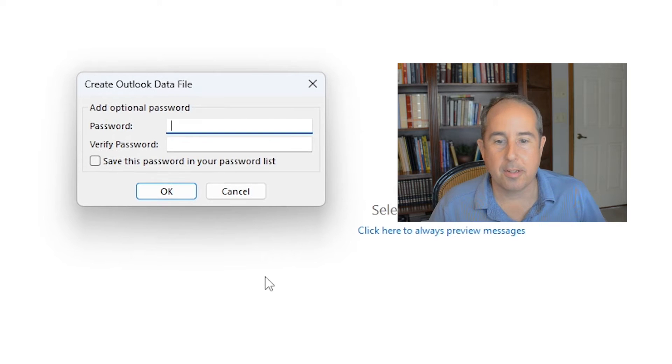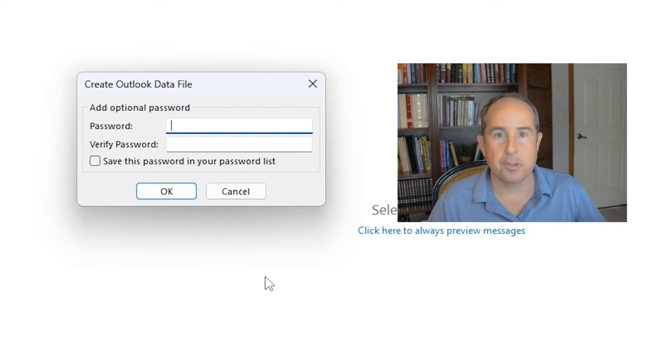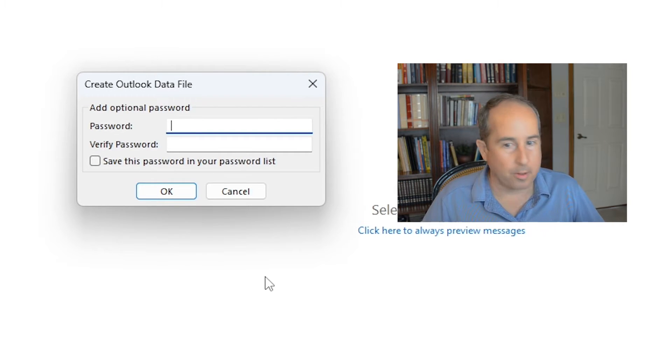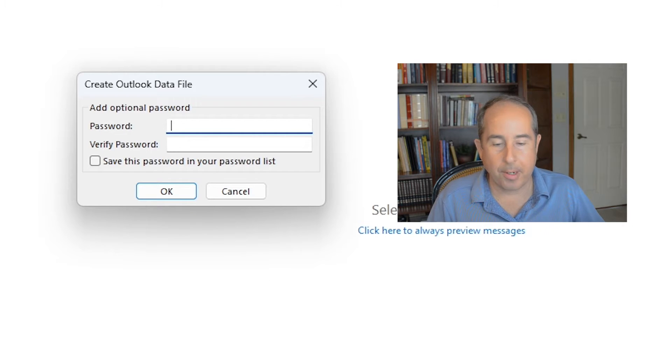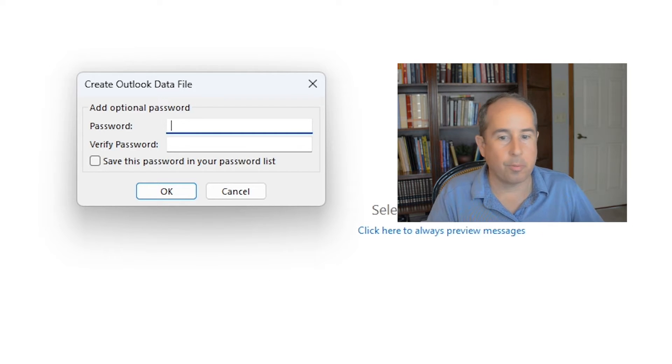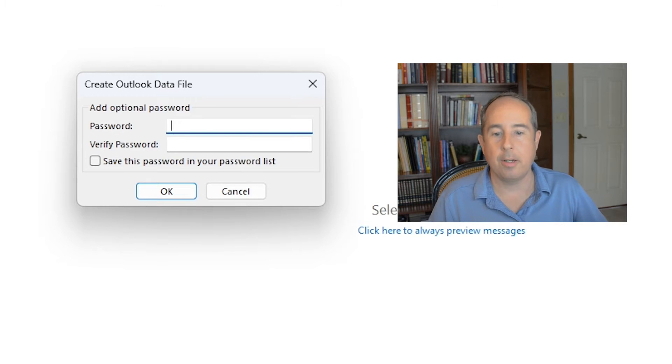Here's where it's asking if you want a password on the file. Obviously this just keeps others out if they try to open your data file and you have a password. They'll have to enter the right password before it shows them any of your sensitive data. But since that's not important to me right now I'm going to click OK.